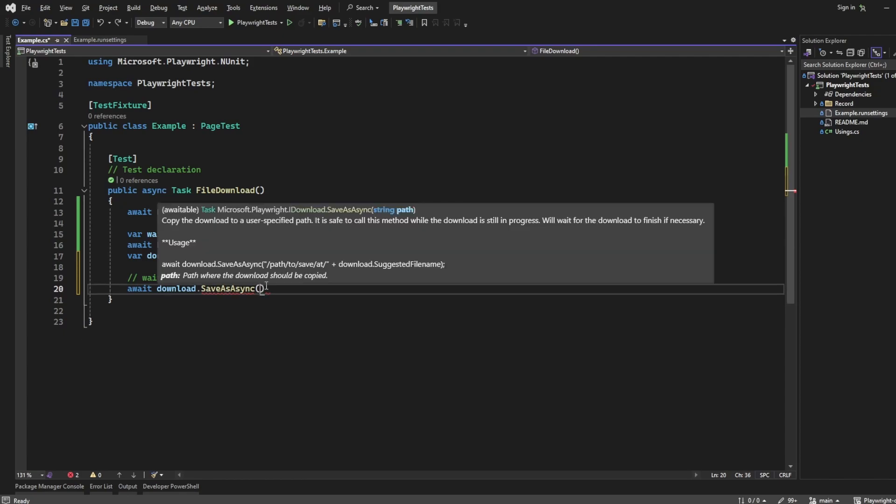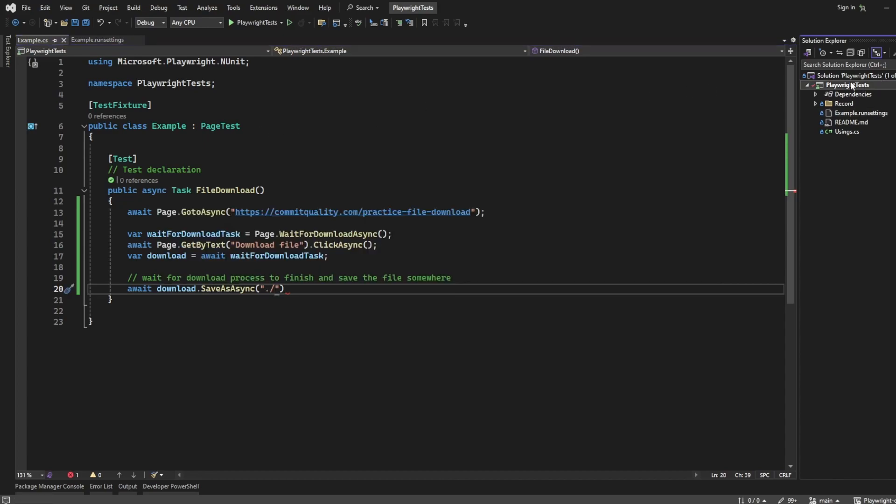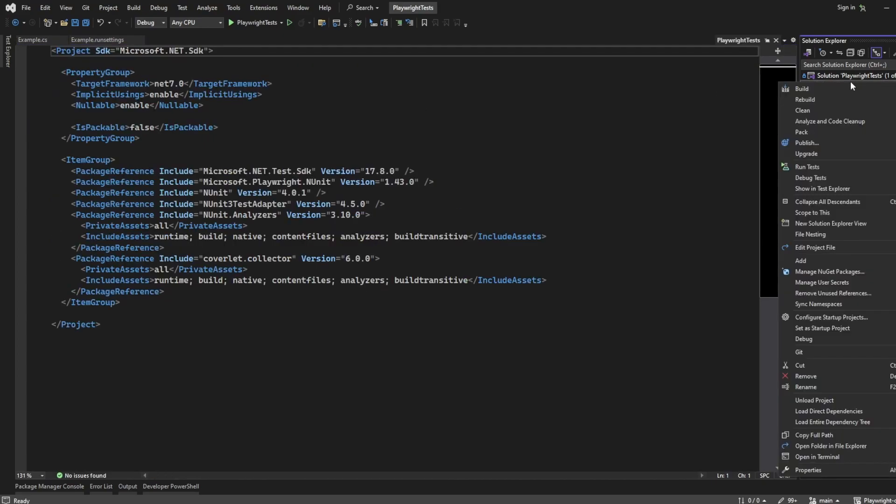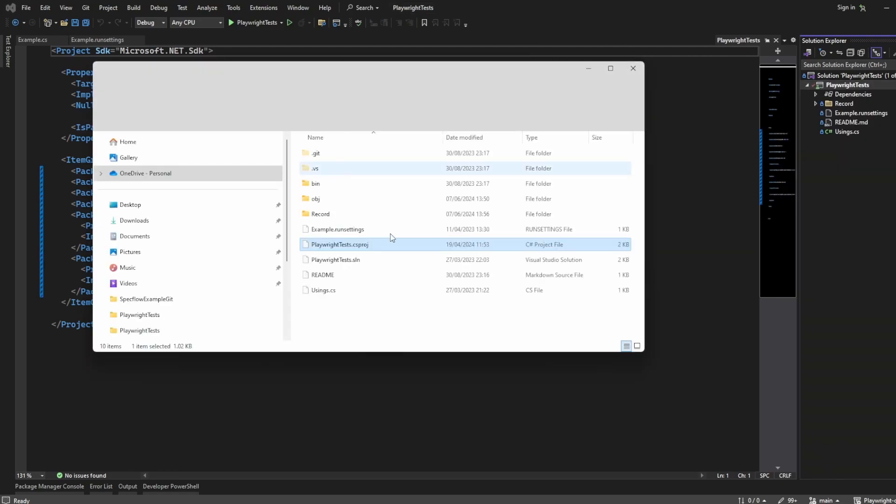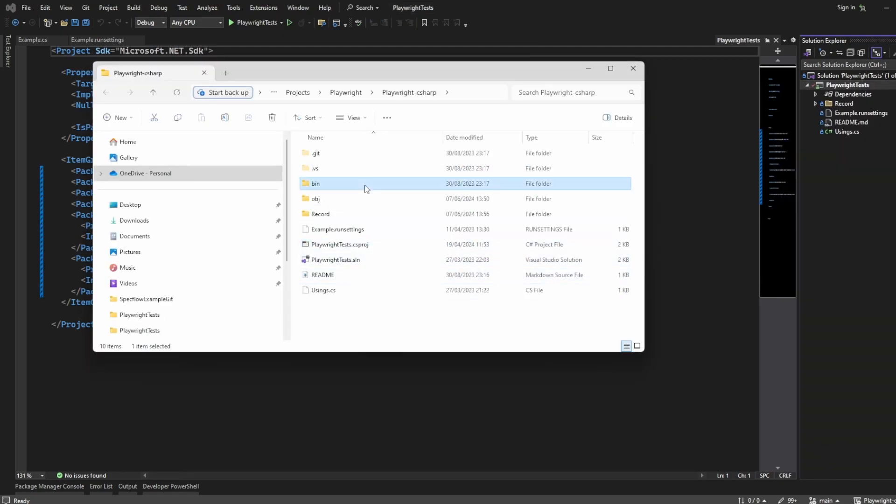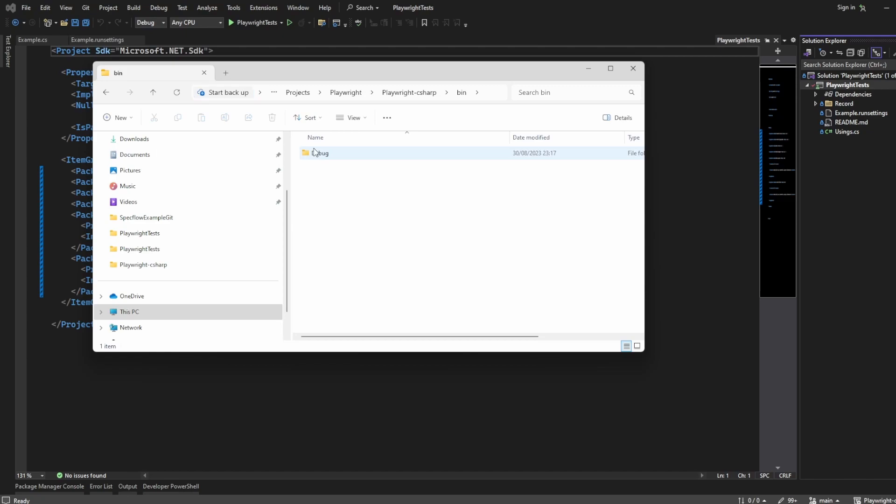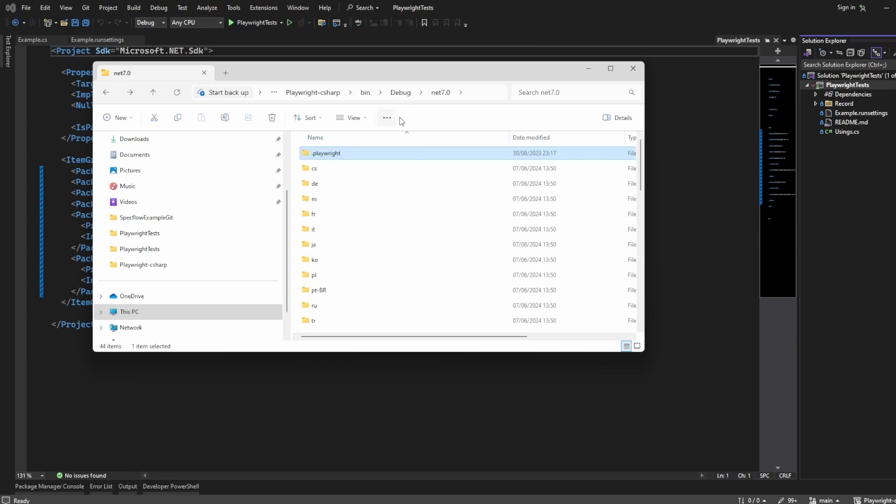By default, if we just save it where we execute from, that would actually be in our bin folder. So if I right-click this and open folder in file explorer, it's not going to be saved here. It'll be saved from where we're actually executing, which would be inside here.